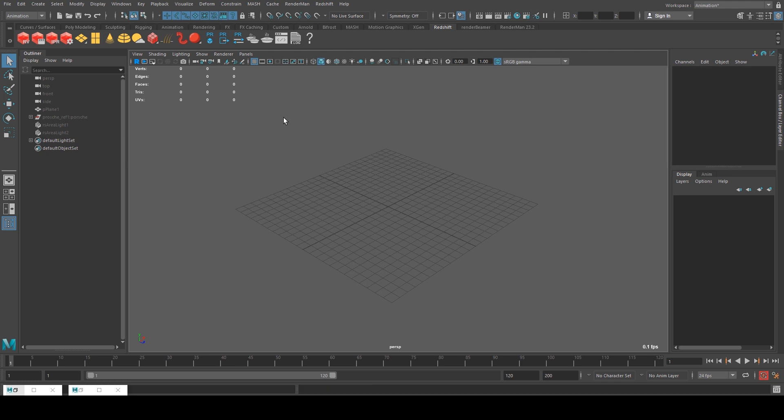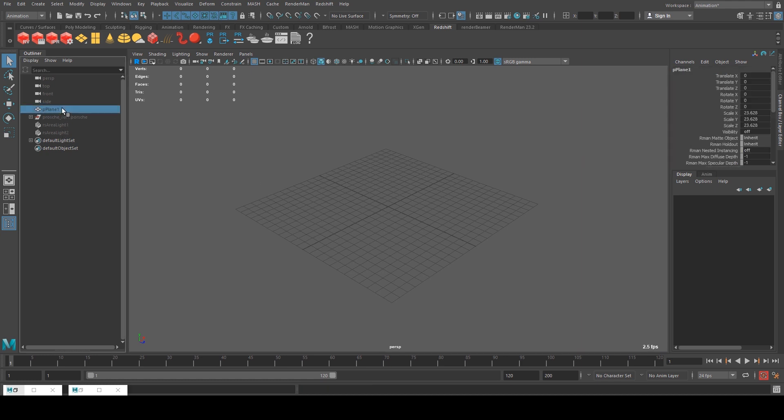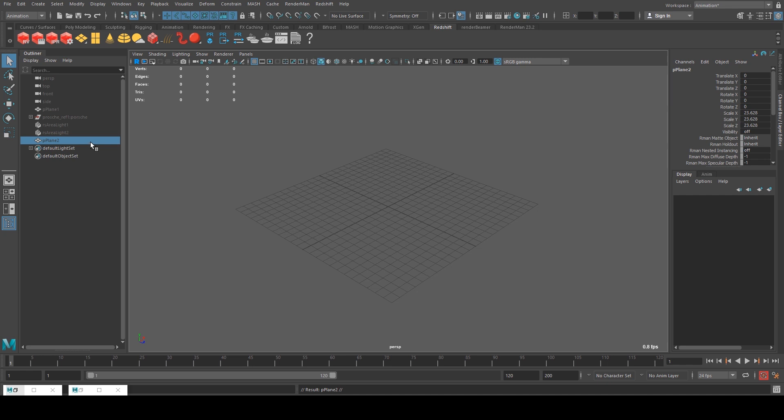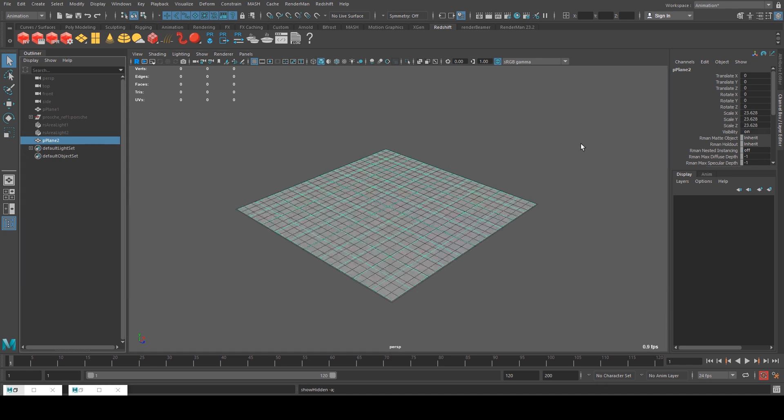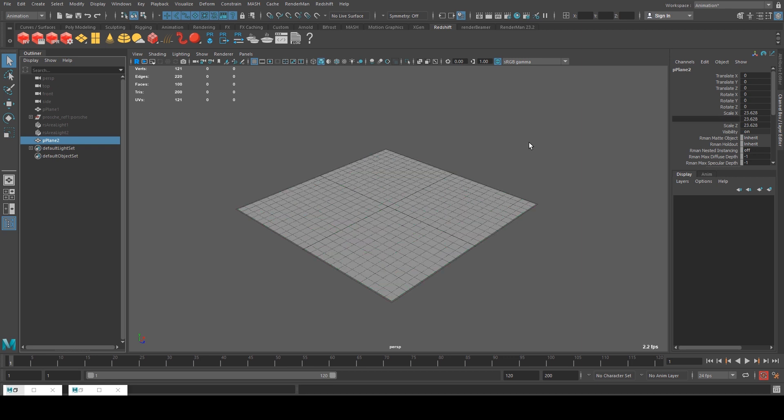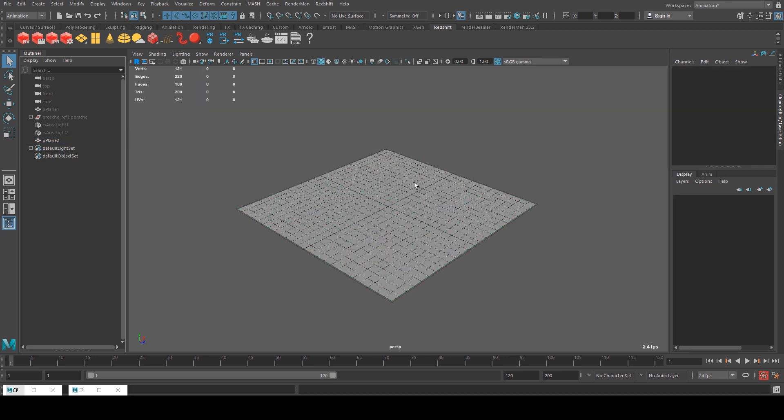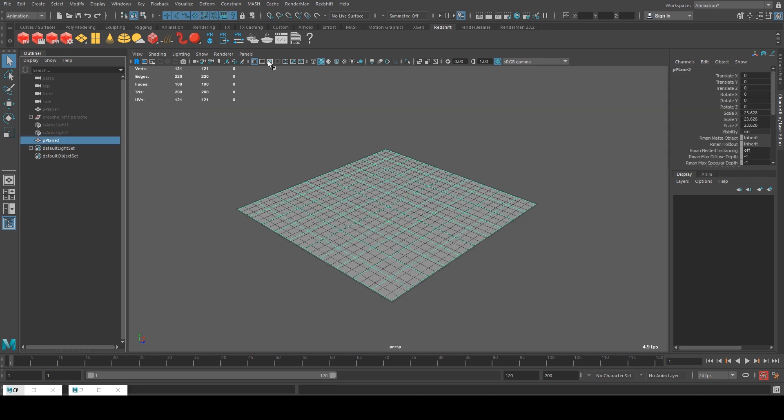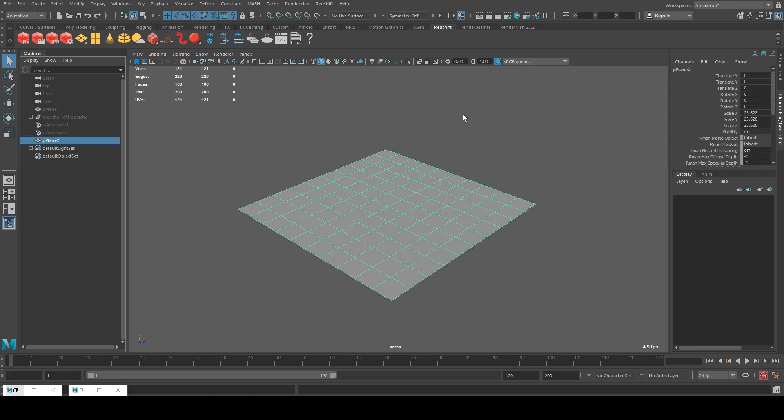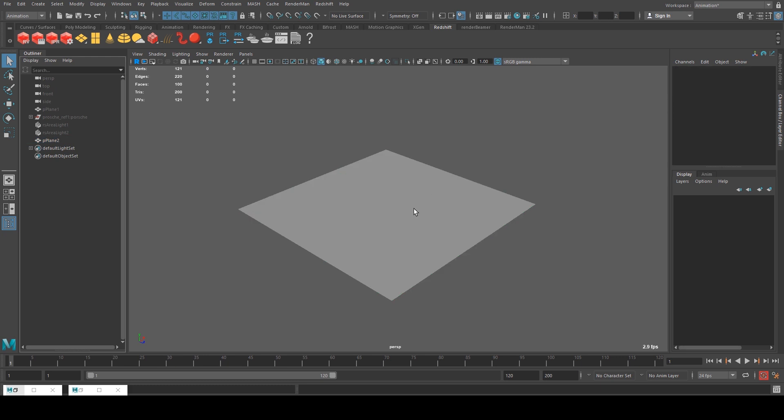So I've got a pretty much fresh scene here. I've got some objects hidden which I'll add in later. The one thing I am going to bring in now is this plane because I want it the same size as the one I did before. So it's 23.628 by 23.628 if you want to follow the exact way that I am doing it.